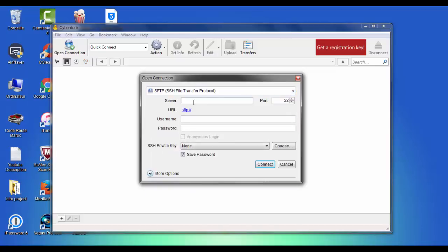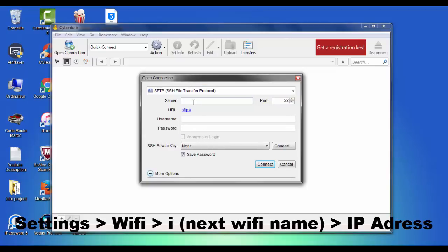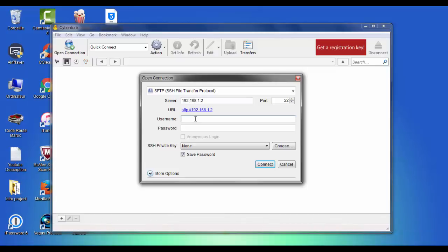And write here the IP address of your network. So to find the IP address, simply go to the Settings app on your iPhone. Make sure you write it in the server section. And here in username write root and the password is alpine.